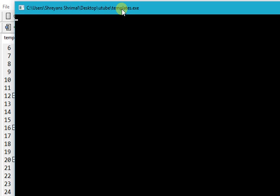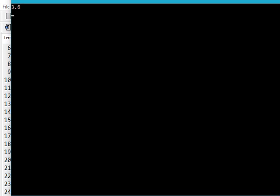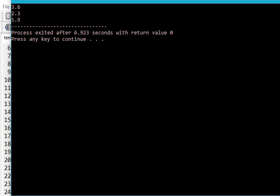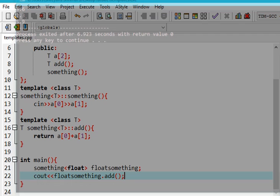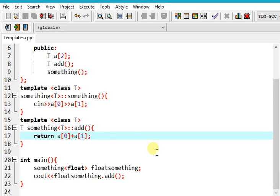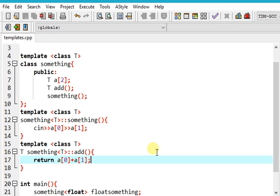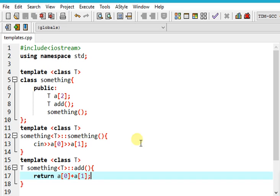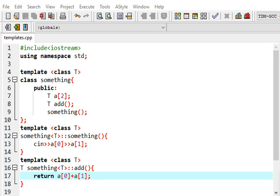Wow, it works! Let's enter 5.9. So this is how we use templates for classes. If you have any doubts, leave it in the comment below. Subscribe, like, and share with your friends who need some knowledge. Thank you.